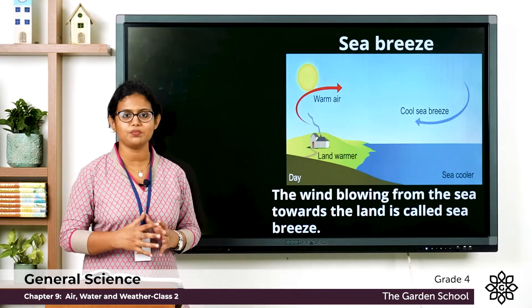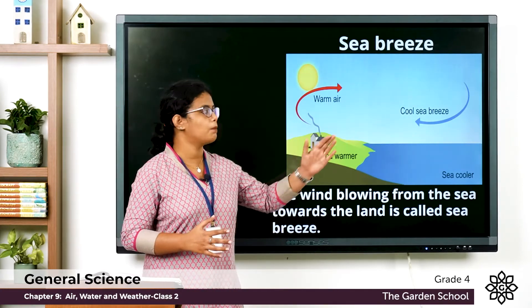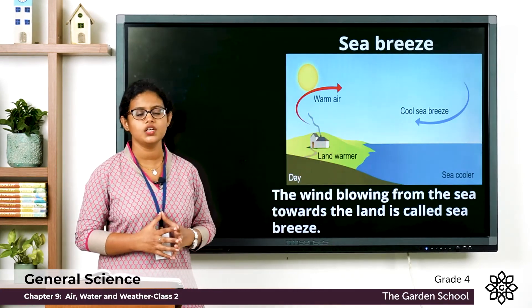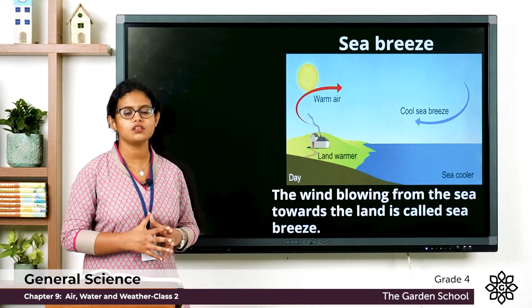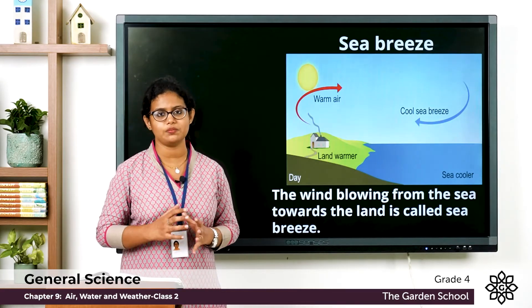So what is sea breeze? The wind blowing from the sea to the land causes sea breeze.